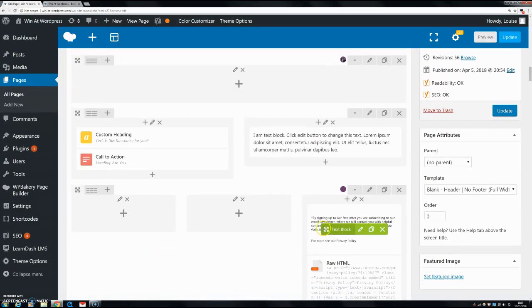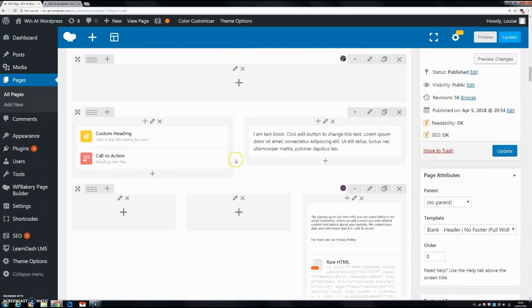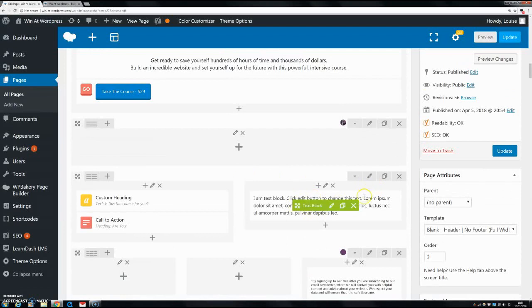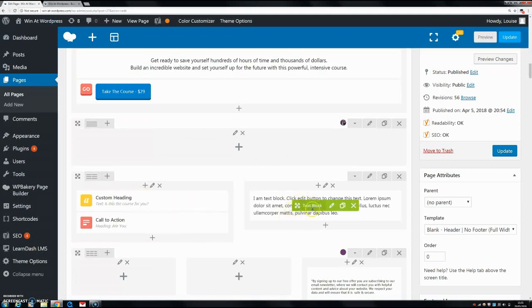You can play around with it and see what's going to work for your individual row and your individual website. But that's how I put text over an image - I use the background images of either the row or the column or the text block or the content itself.